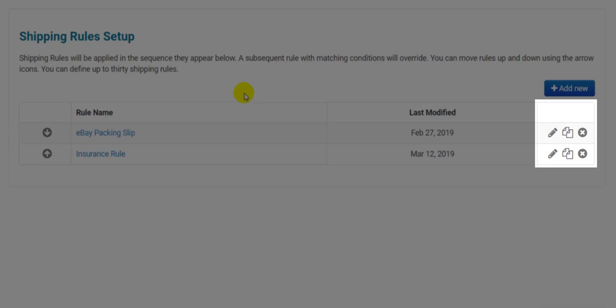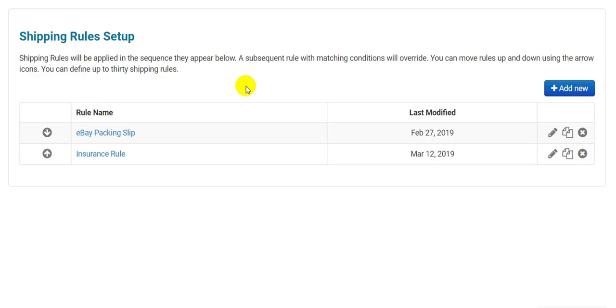Then over on the right, we have the three buttons to edit, duplicate and delete the rule. A rule can be edited at any time. Duplicating rules is extremely useful if you have multiple complex rules with slight differences. And before deleting a rule, make sure this will not affect another part of your workflow. Now we're ready to see how one is made.